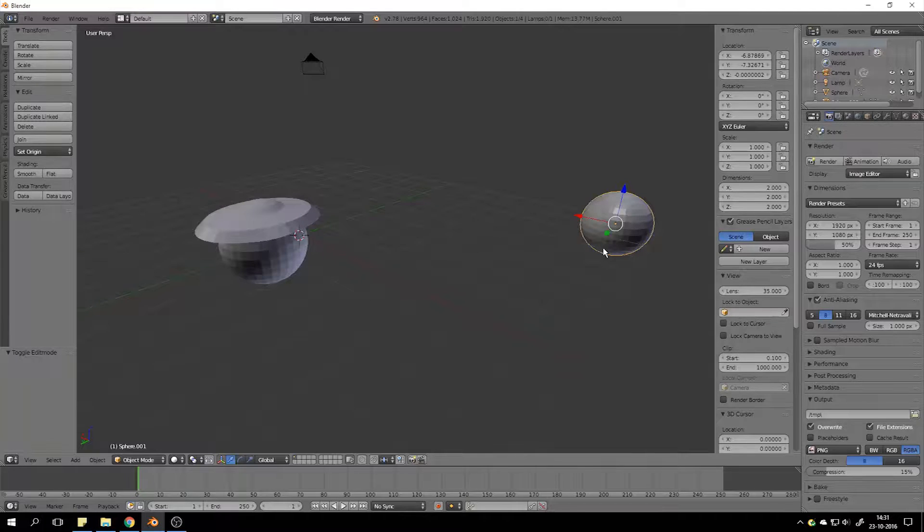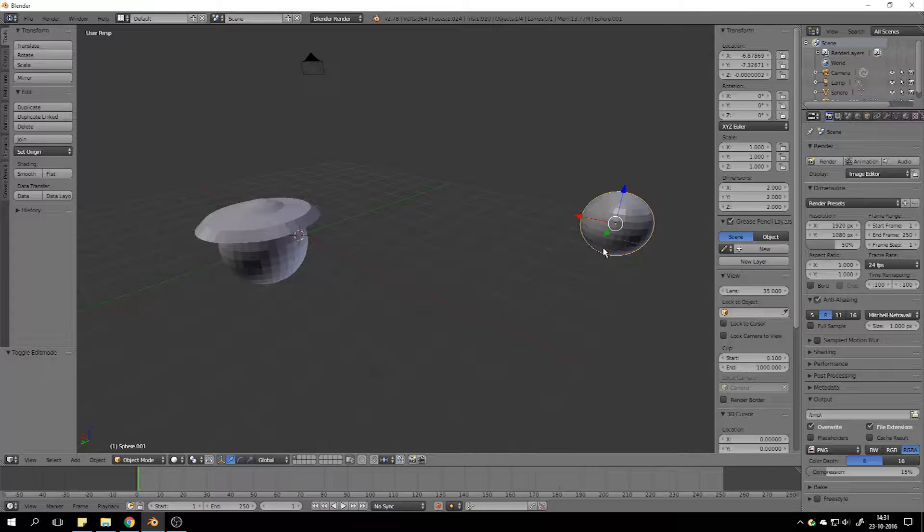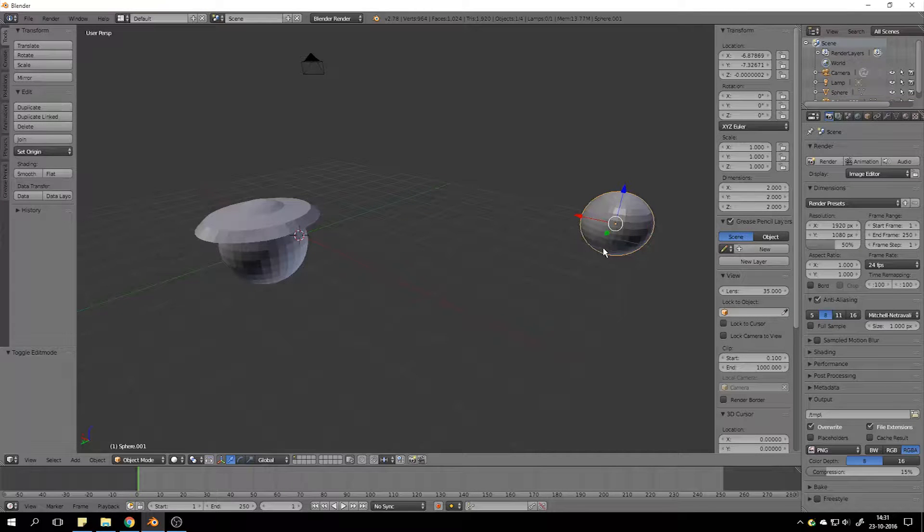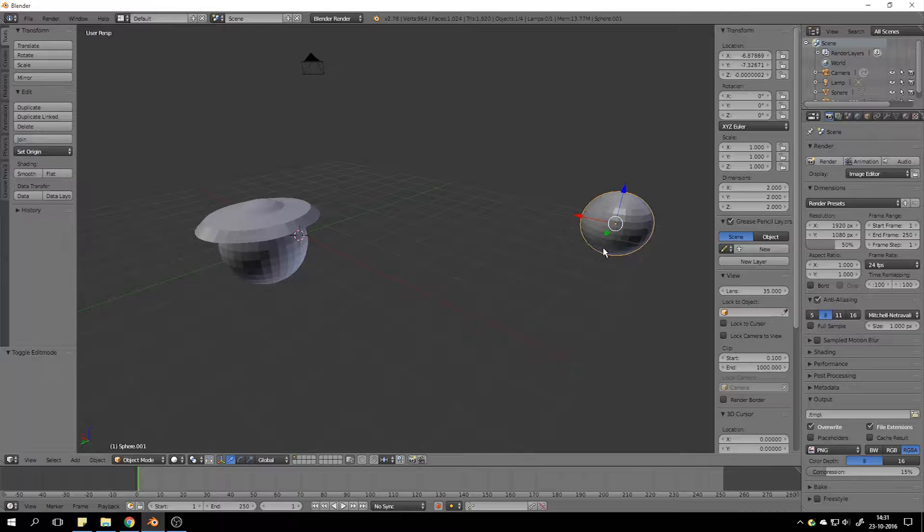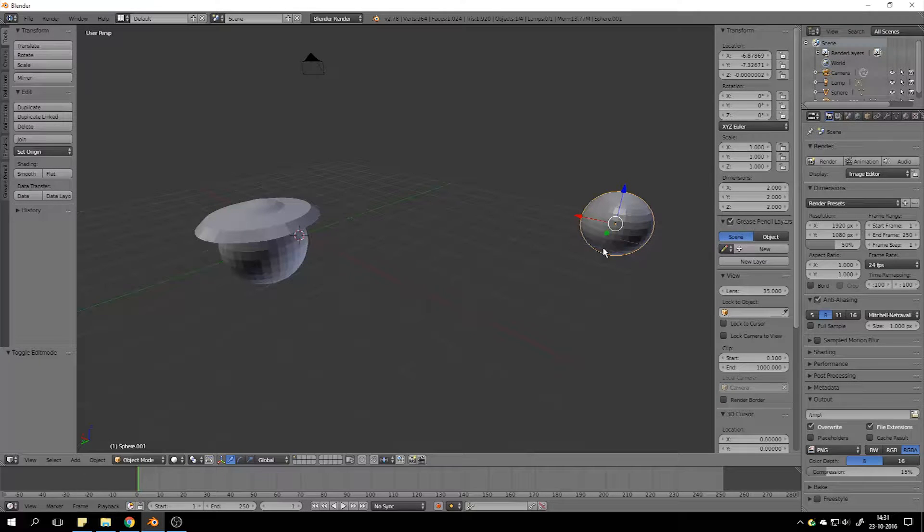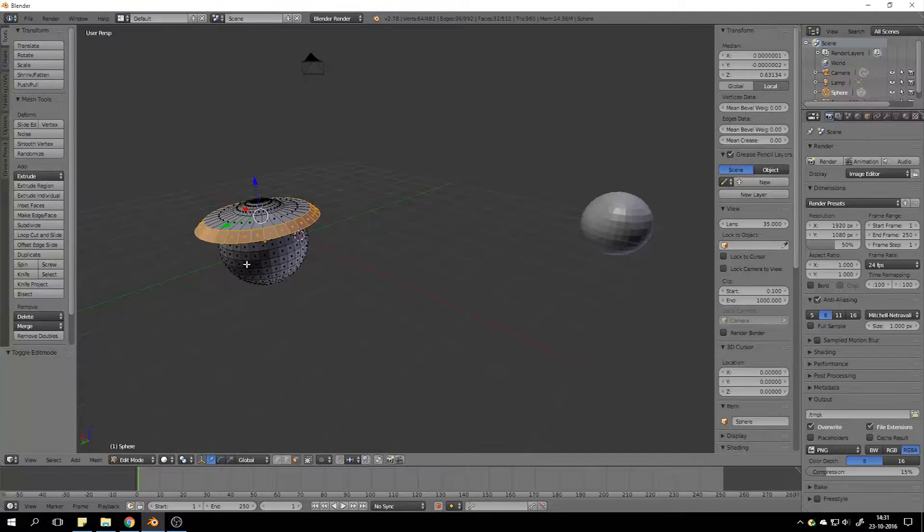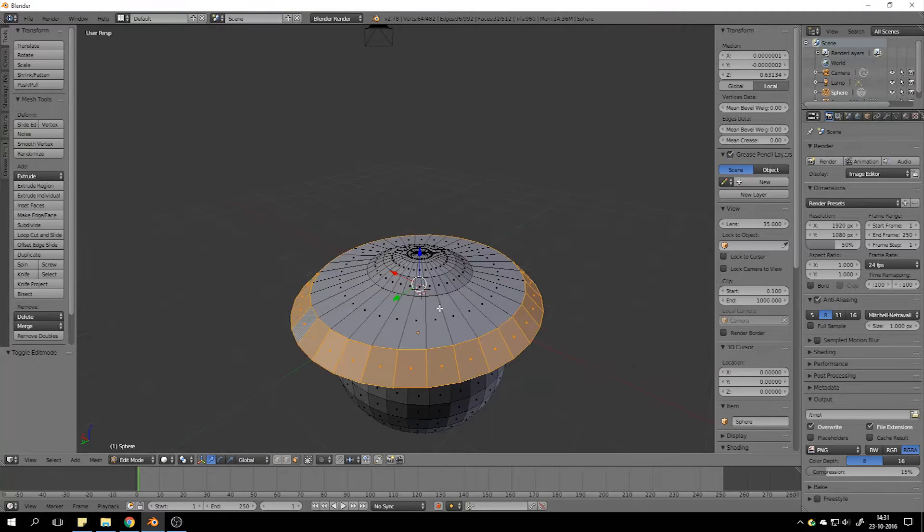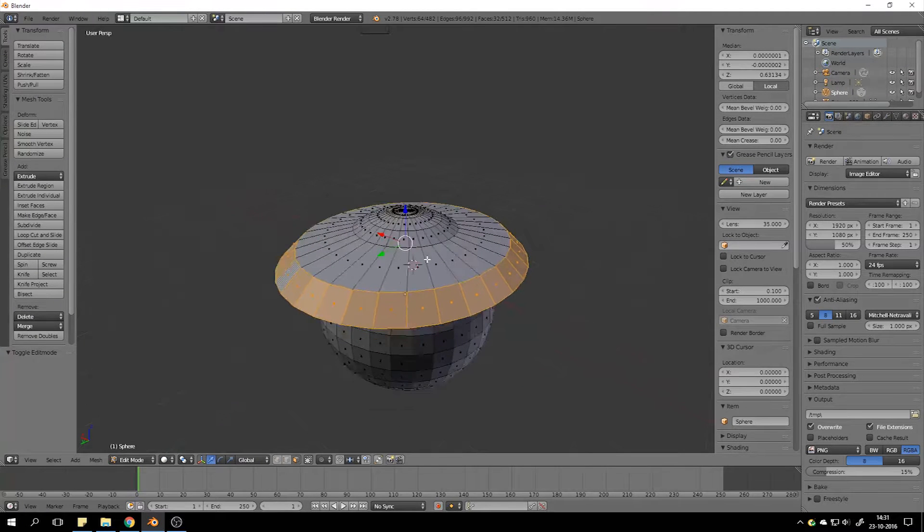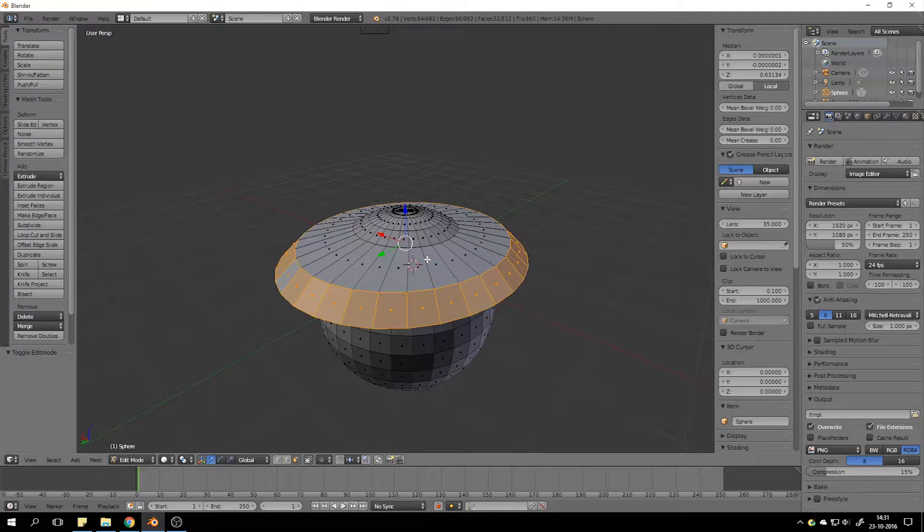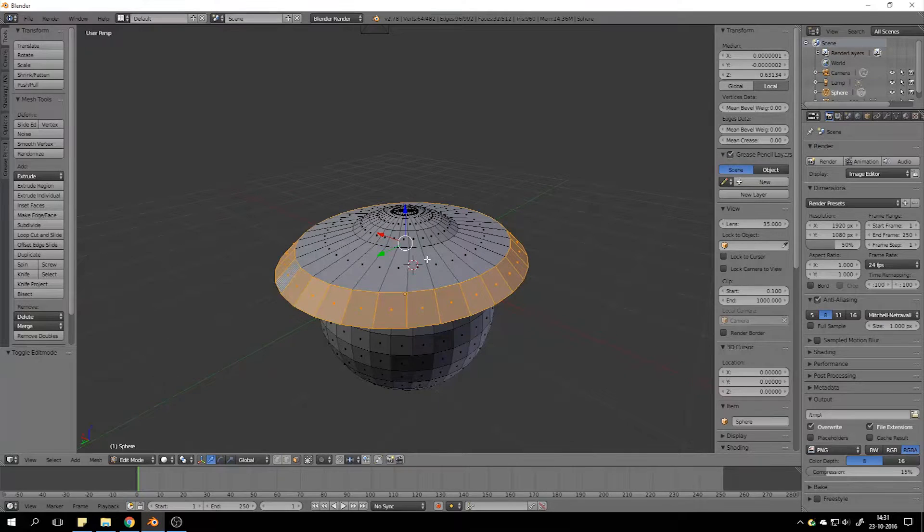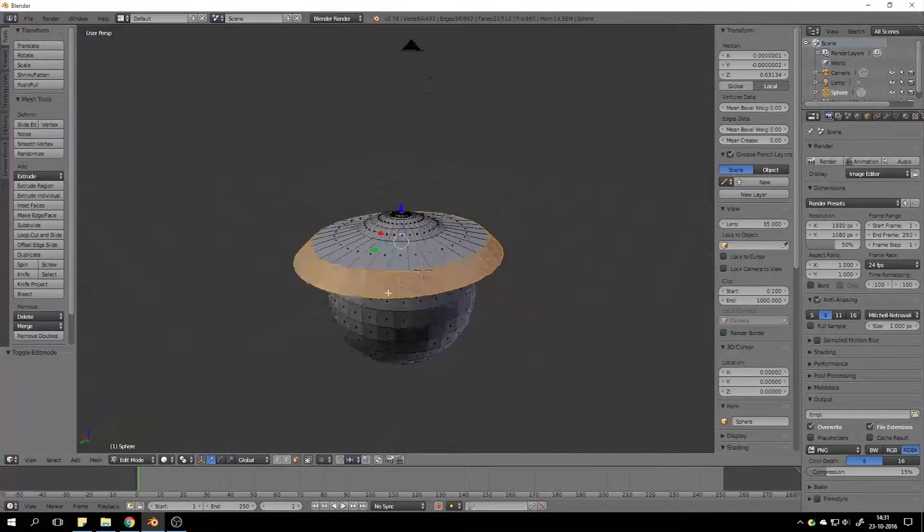For example, you got a fuel tank which is a separate object. Then you got the track which is a separate object. And the wheels and the turret. Those are separate objects. But in those objects you can edit it. To make the shape correctly. That's the difference between the two.